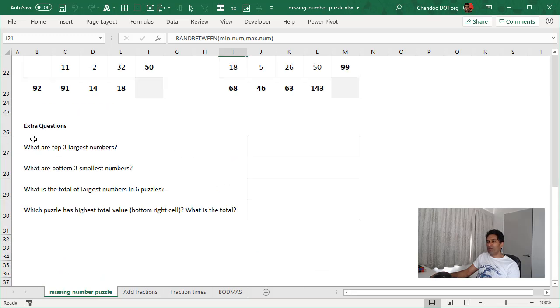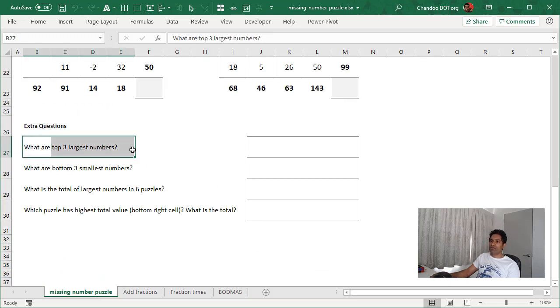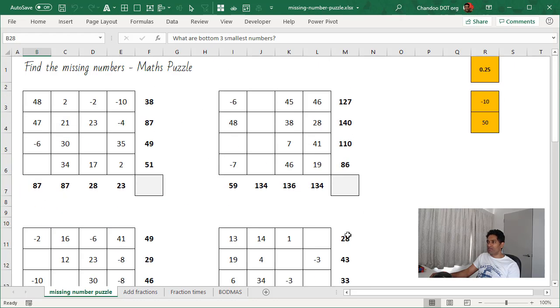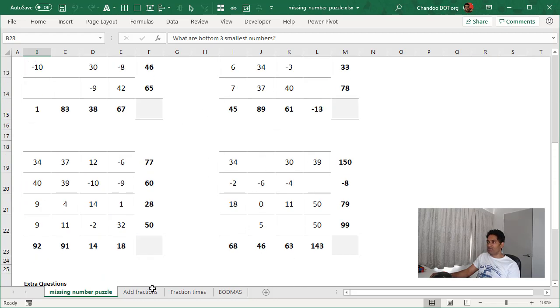And then I have added some additional questions at the bottom, which is like, what are the top three largest numbers, bottom three, and then what is the largest total of all the six puzzles, etc.